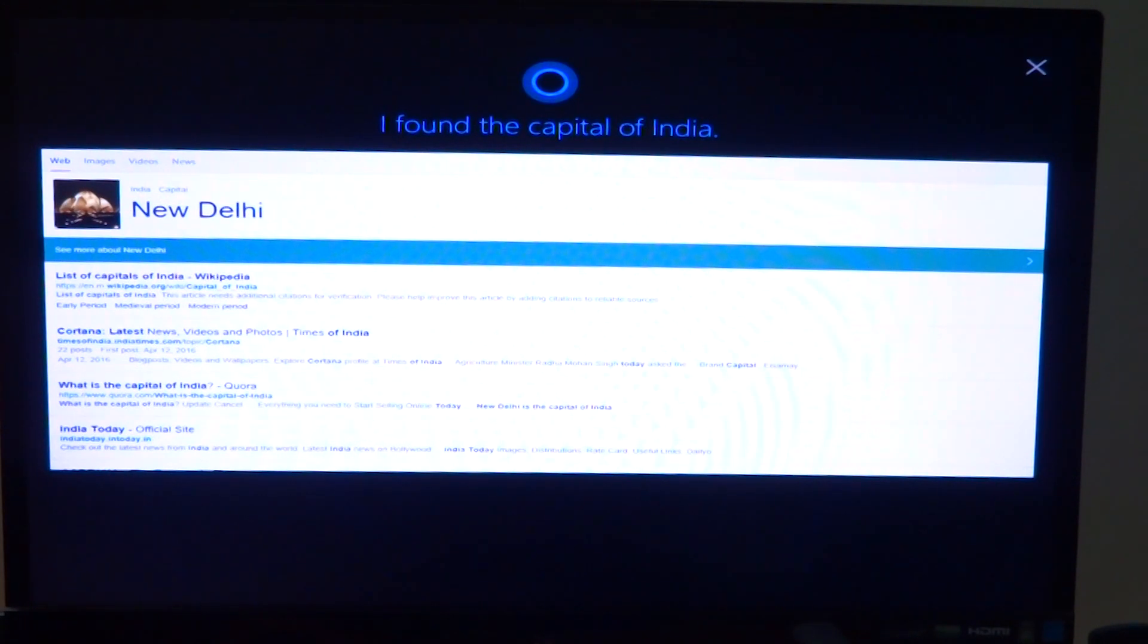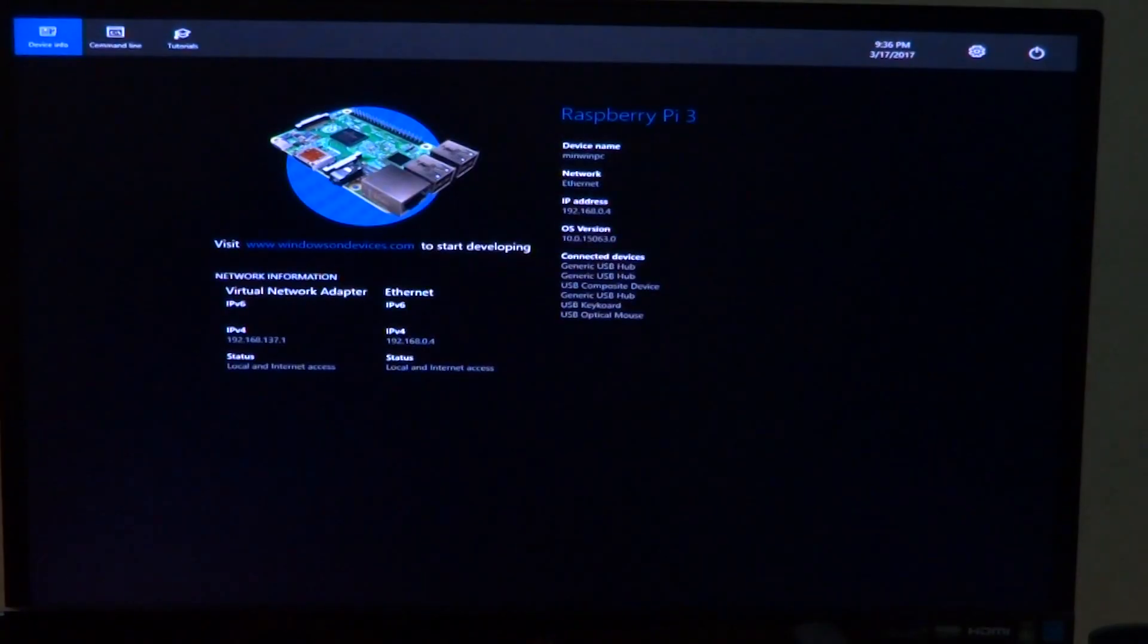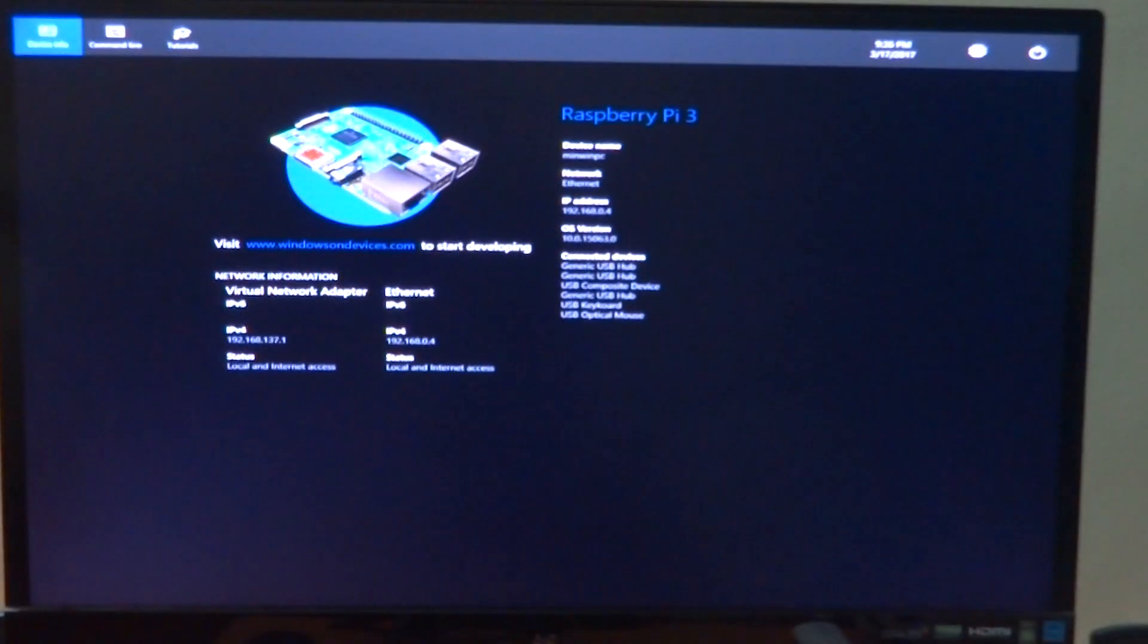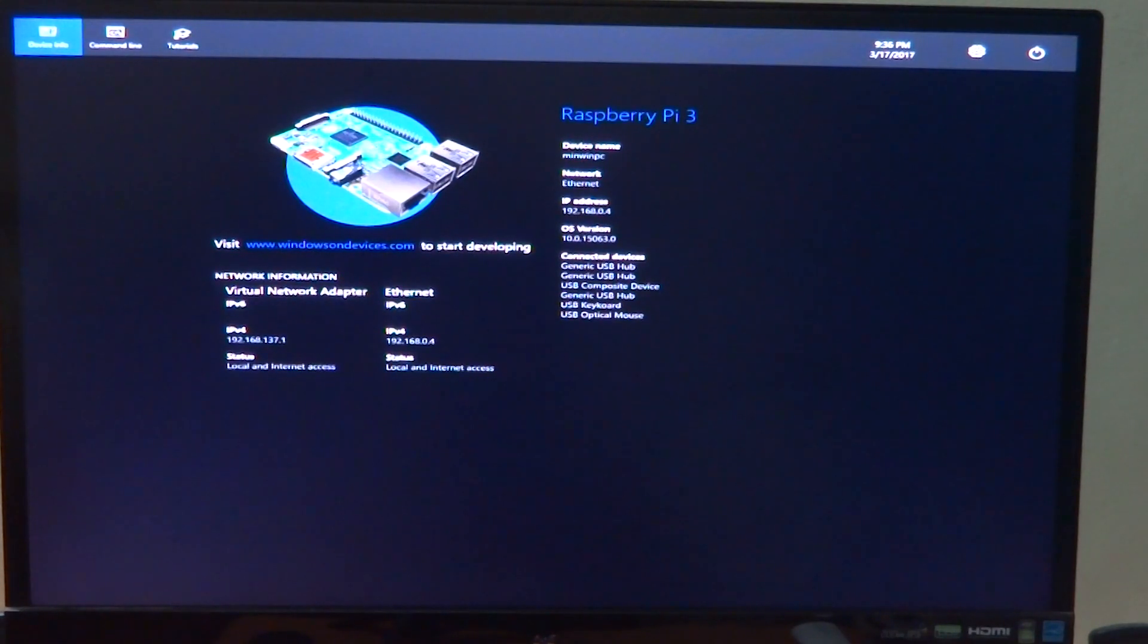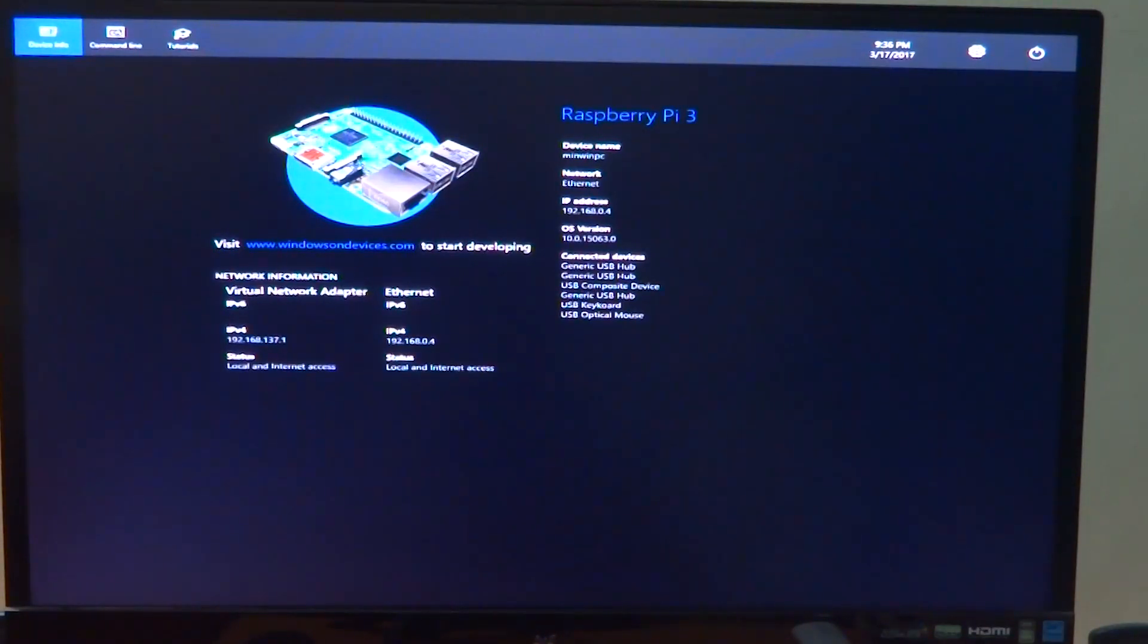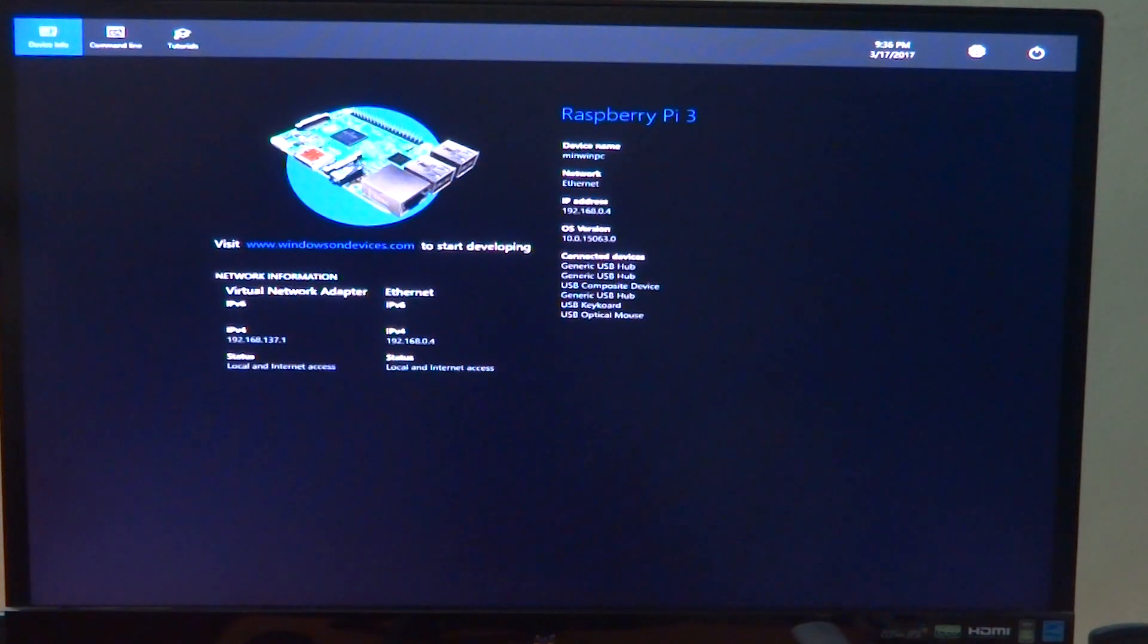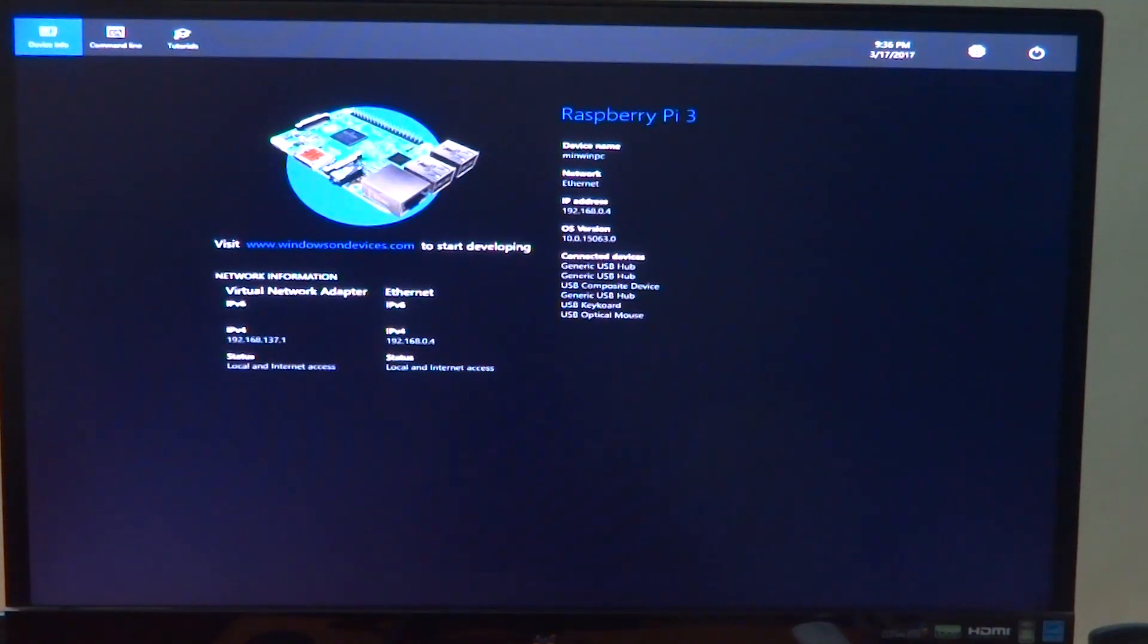Cortana is not very accurate at understanding. I mean, none of the AIs that are currently there are that accurate, but it also depends on the quality of your microphone. This particular webcam doesn't have a very good quality mic and I really have to bring it close to my mouth to speak something and for Cortana to understand it. With a better microphone, this can be made much better.